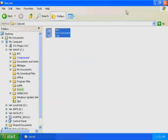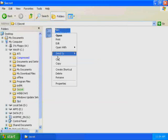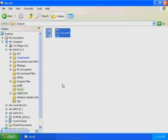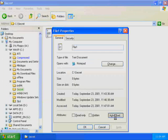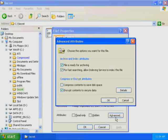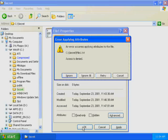You now attempt to disable encryption on the file while logged on as User 5. Right-click C-Secret File 1, and then click Properties. Click Advanced. Clear the Encrypt Contents to Secure Data checkbox, and then click OK. Click OK to close the File 1 Properties dialog box. The Error Applying Attributes dialog box appears and informs you that access to the file is denied. Click Cancel.